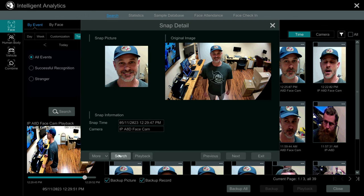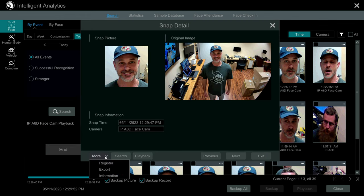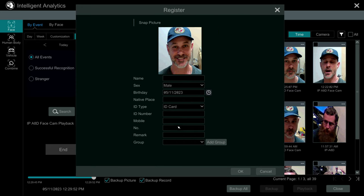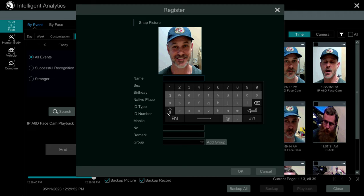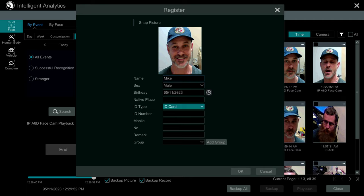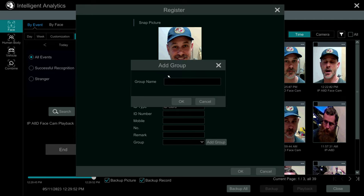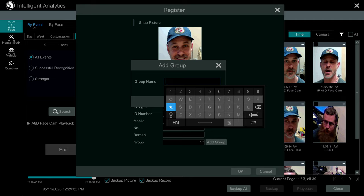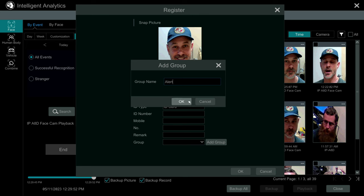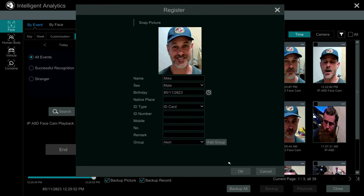If I click on those three dots I can select Register from this menu. What Register does is it allows me to take that snapshot of my face and add it to the facial recognition database. I'll give it a name here — I'm not going to fill out any of the other information like sex or birth date — but you do need to add a group. I'm going to add a group called 'alarm' because these are all the faces I want to trigger an alarm, so we'll add that group and add Mike to the alarm face group.